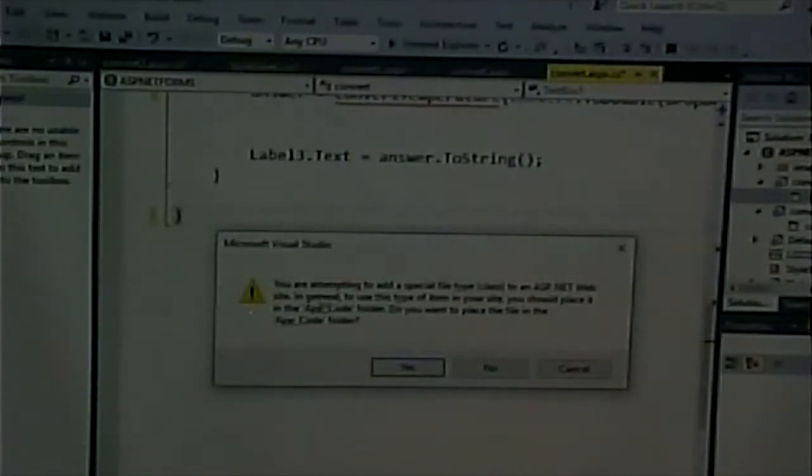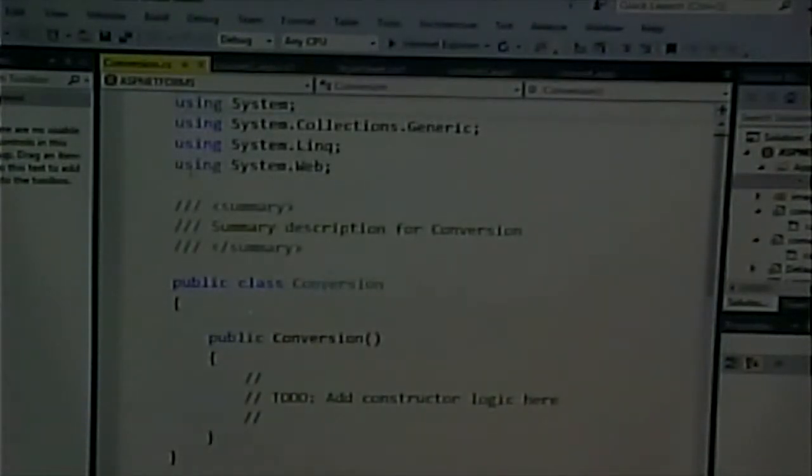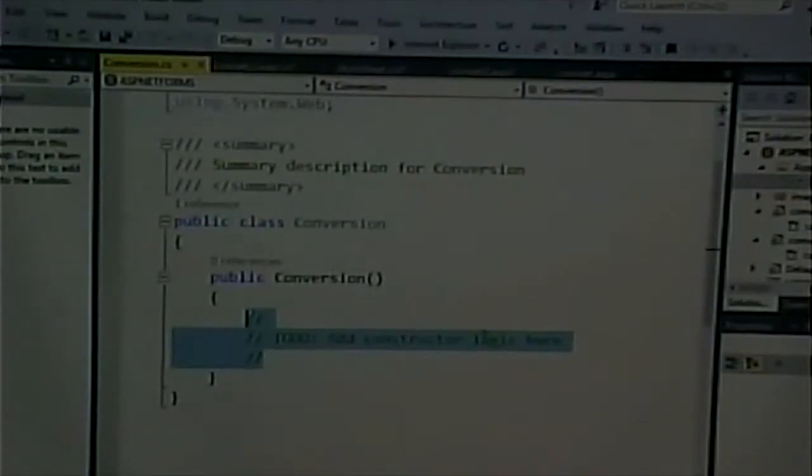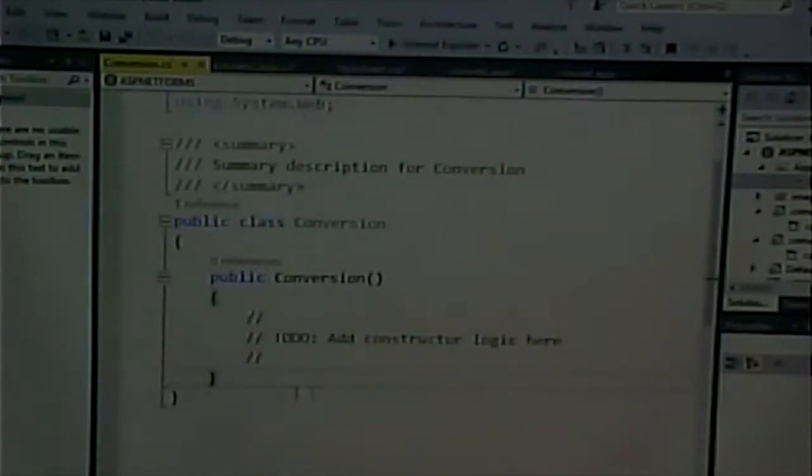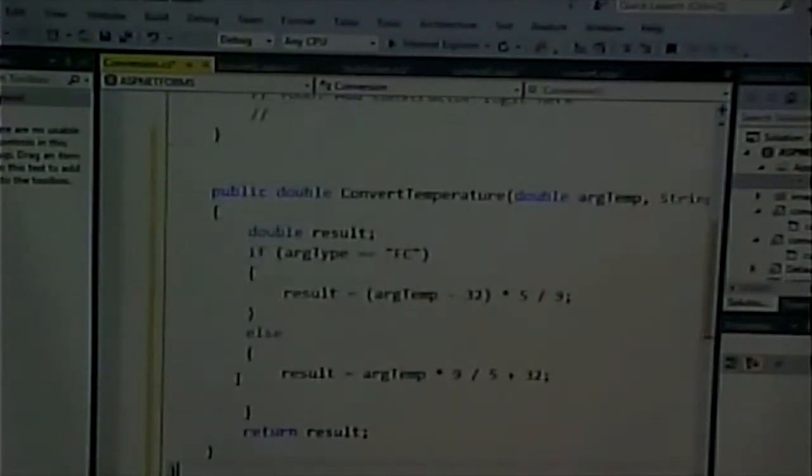All my conversions — from metric to English, Fahrenheit to centigrade, Kelvin — are going to live in this class. This will be my one-stop shop for anything about unit conversions. I'm going to give it a meaningful name — not 'class one.' Because if you have a larger application you'd be like, 'What was class 792?' I'm going to give it a meaningful name. It'll complain about where I'm putting it, and I'll go along with its suggestion to put it in the app code folder. Here is my conversion class — I'm going to paste my function inside it.